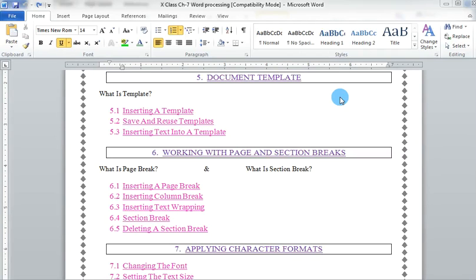Hello everyone, I am Amandeep here. In this video, we are going to continue the word processing session. So let's start with the next topic of the word processing, that is document template.